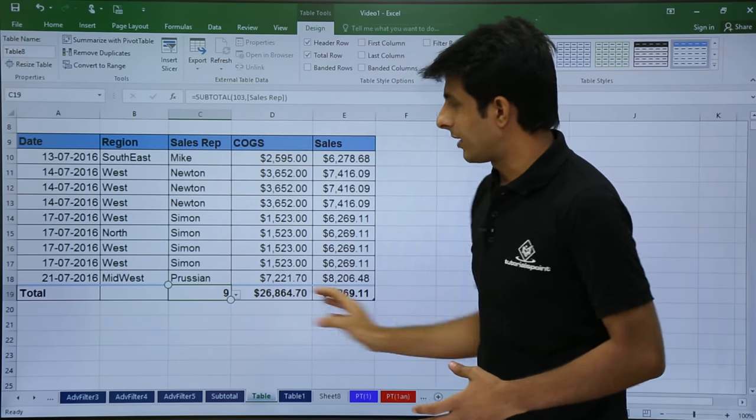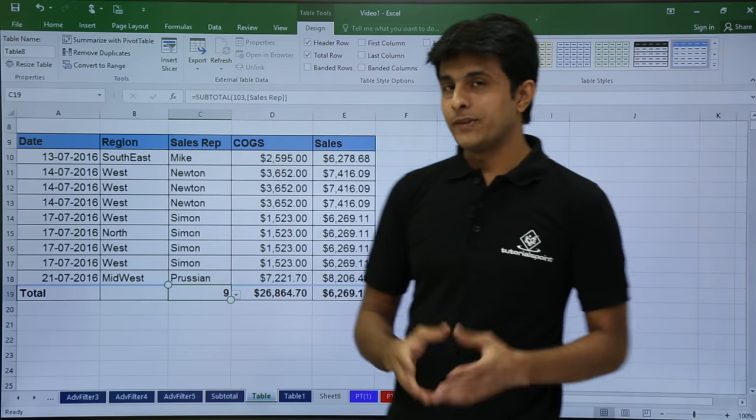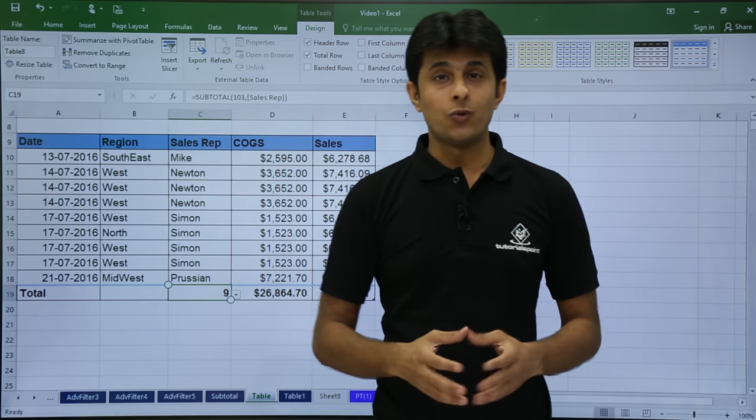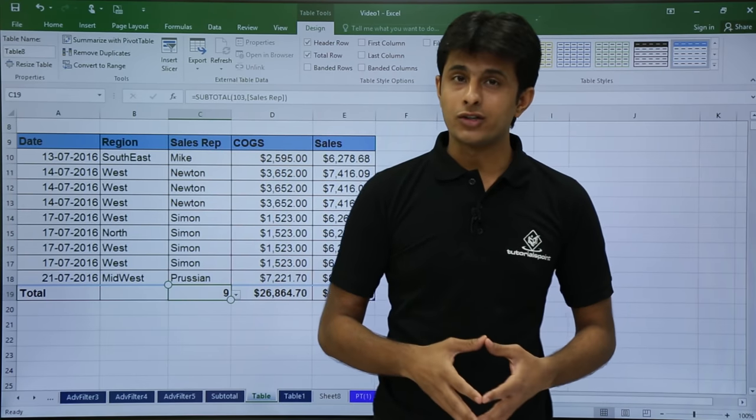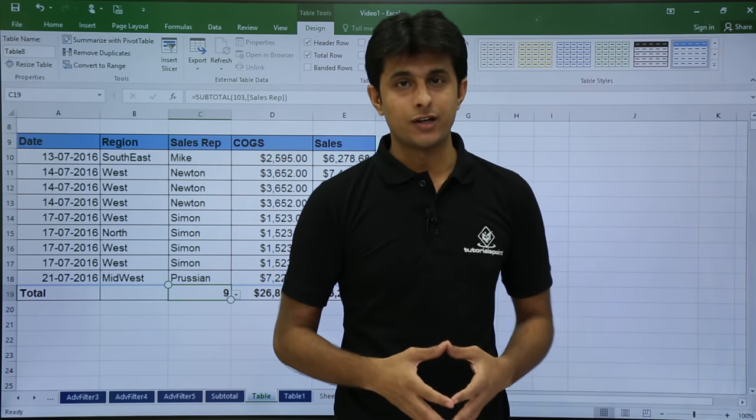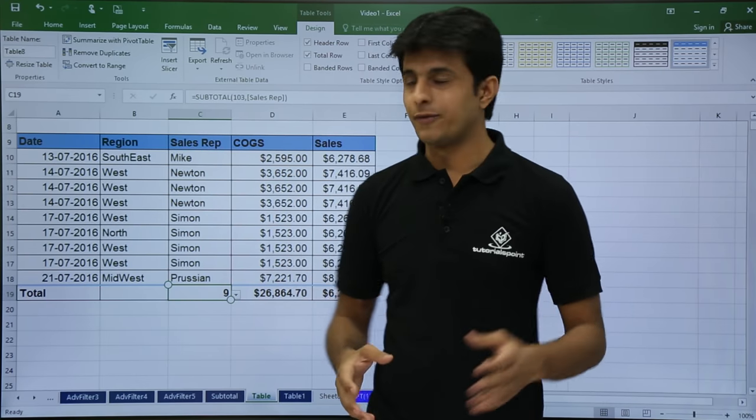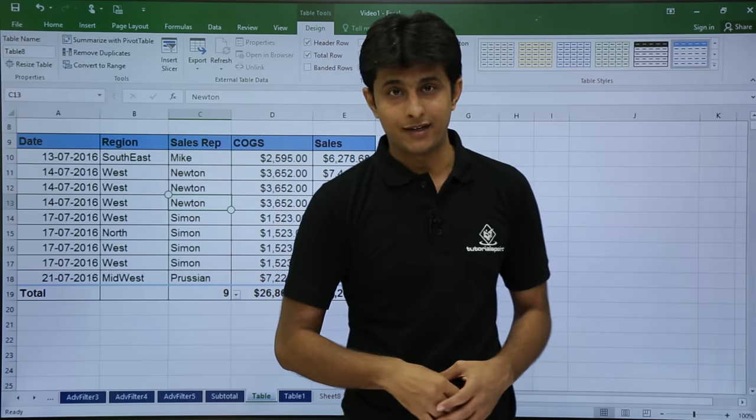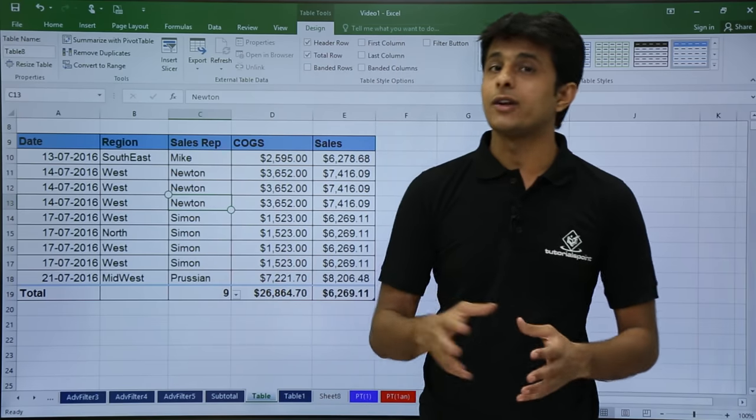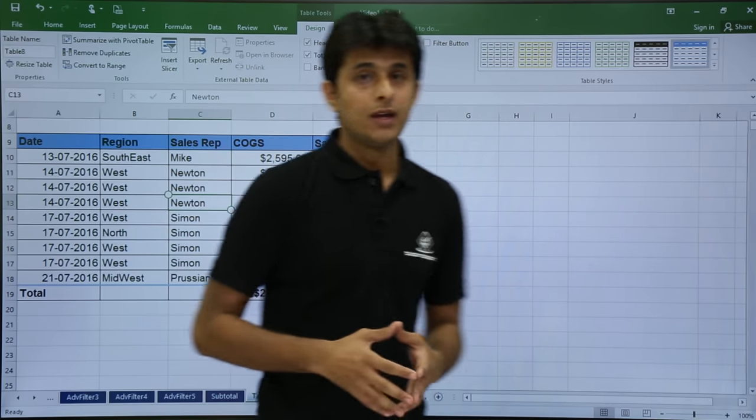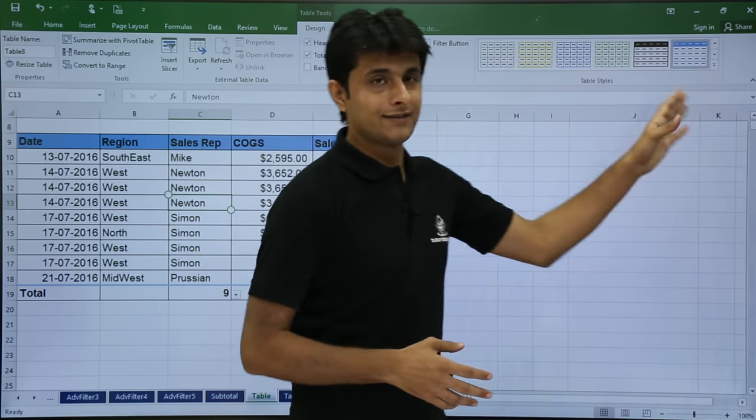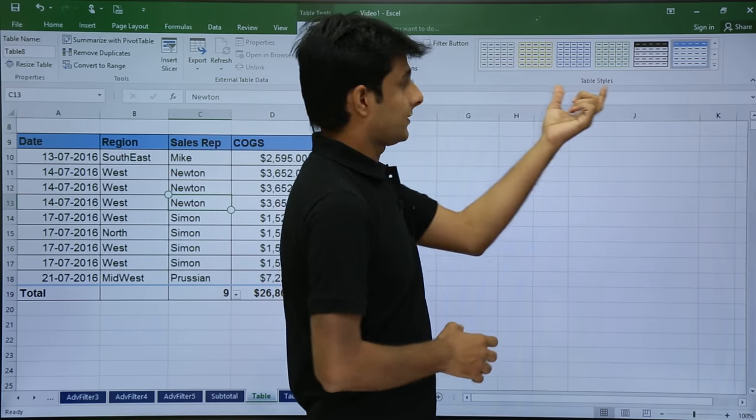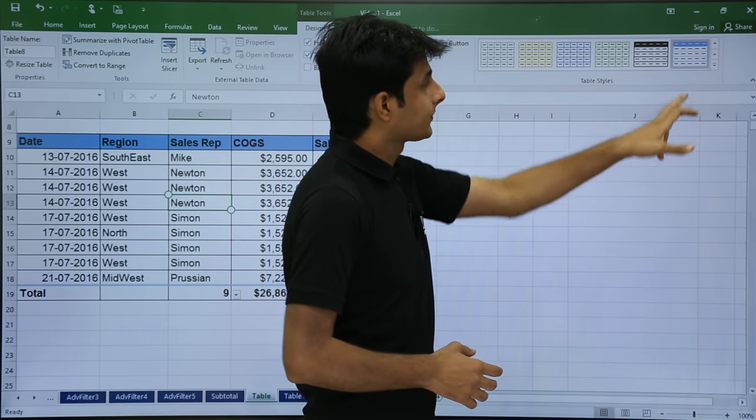This is all about the table. Now the last one is, if you want to just color your table into different color formats, it's very simple. Keep your cursor in the data anywhere when it is a table. In the Design tab, if you see on the right hand side, these are known as table styles.